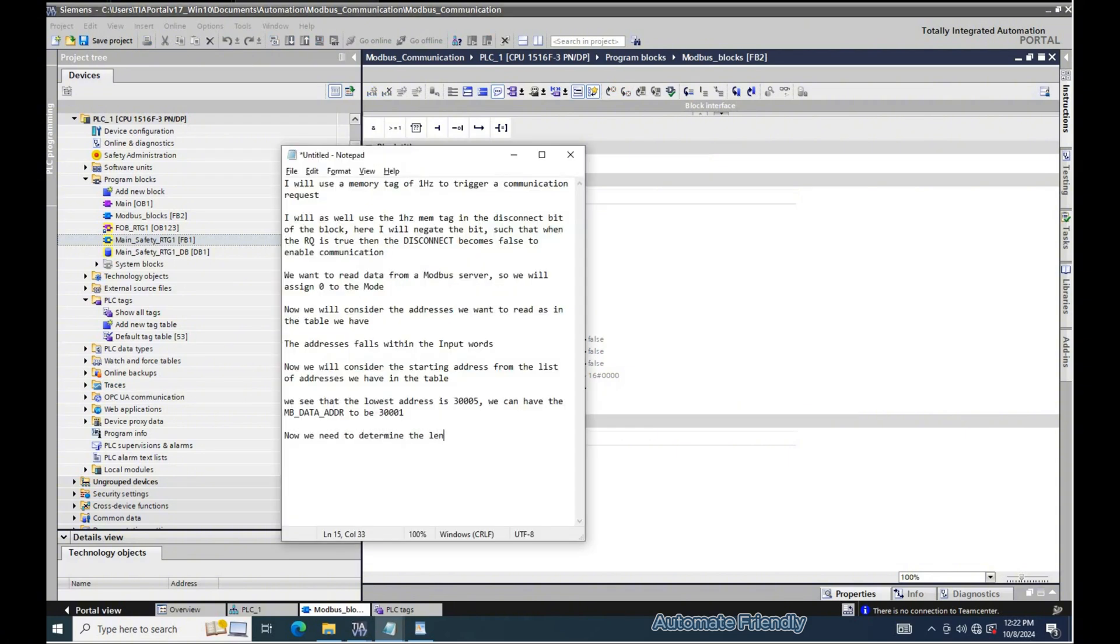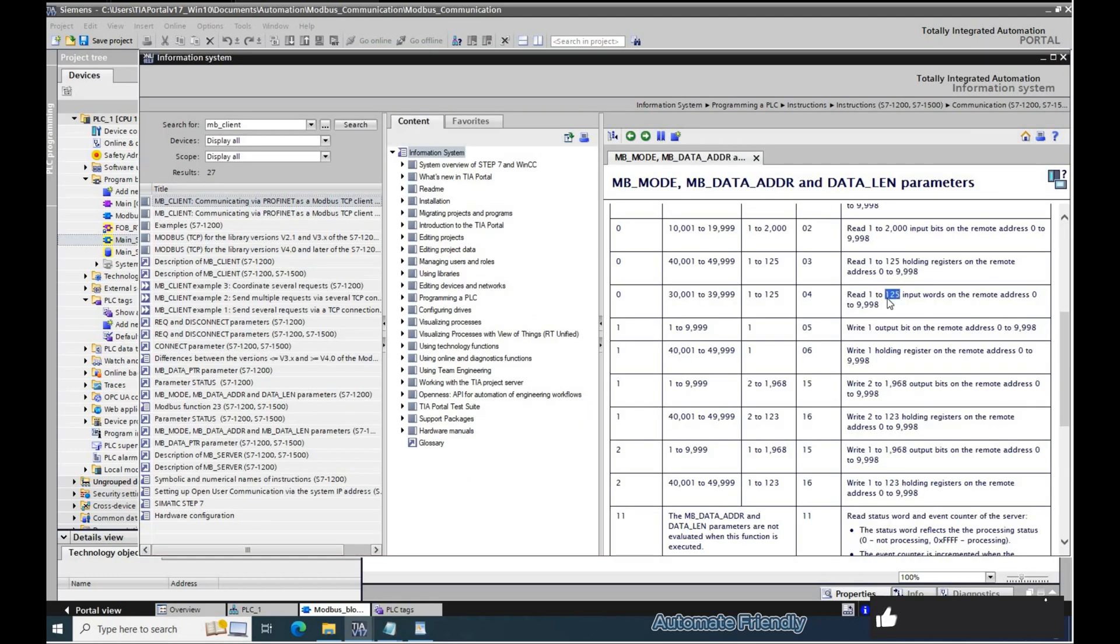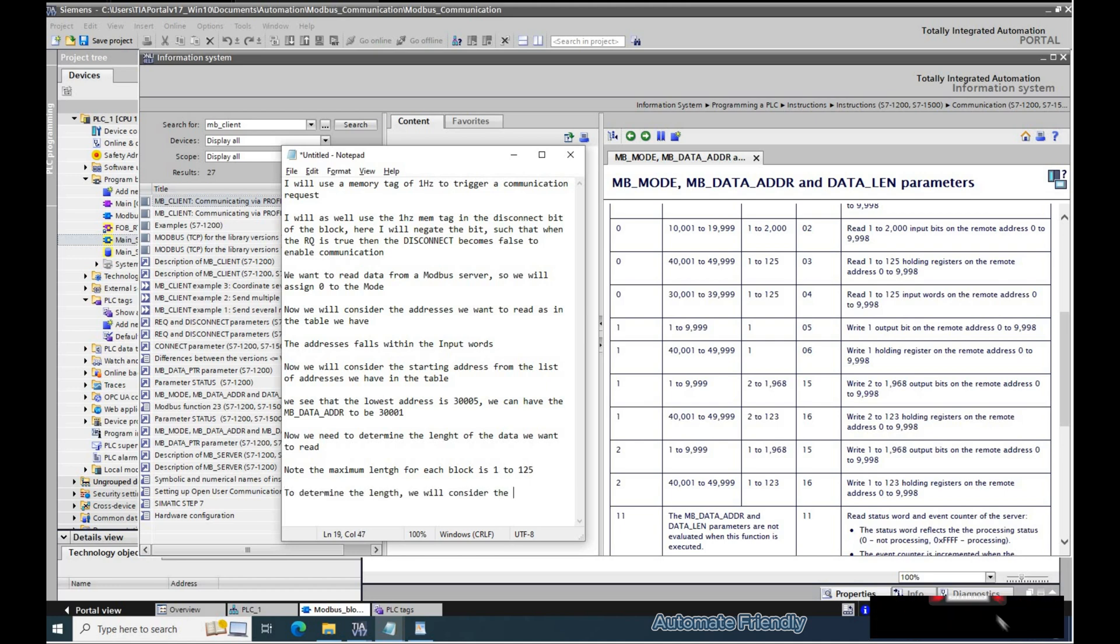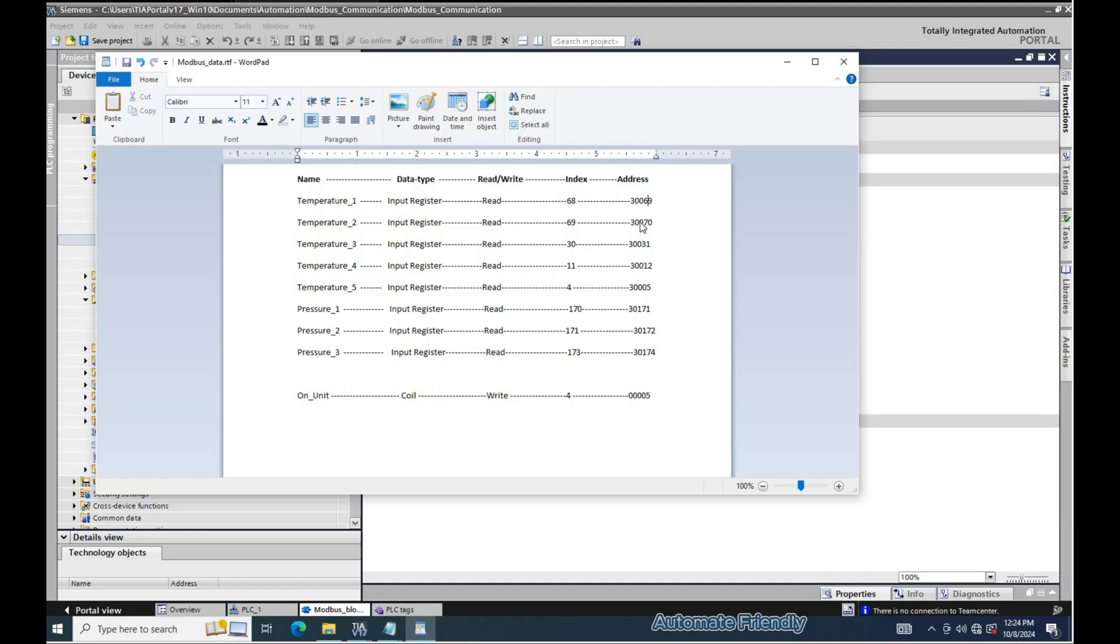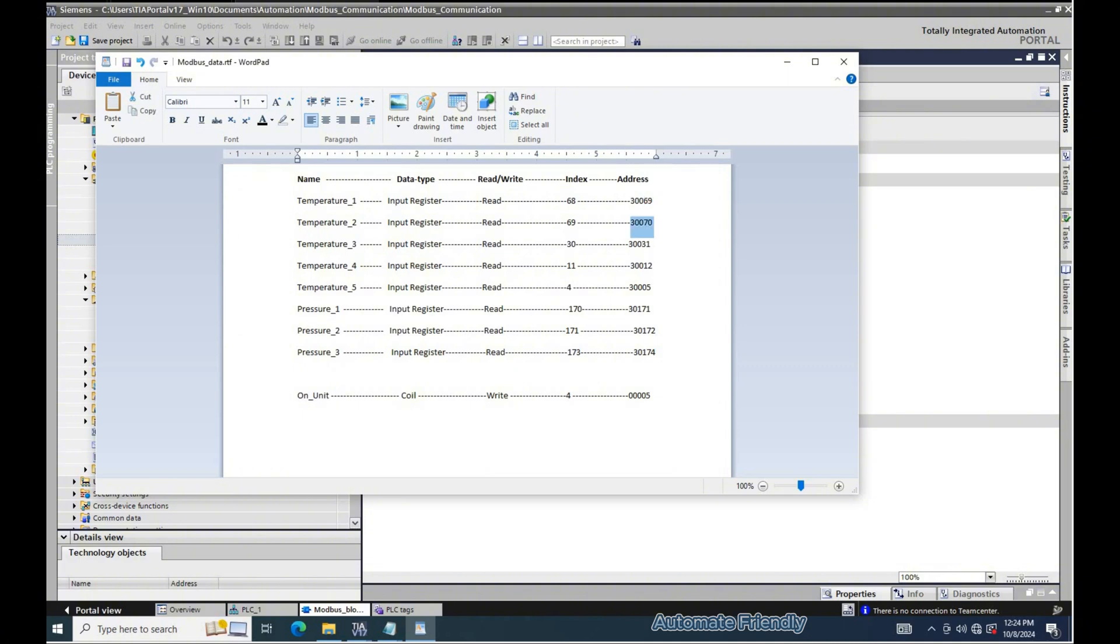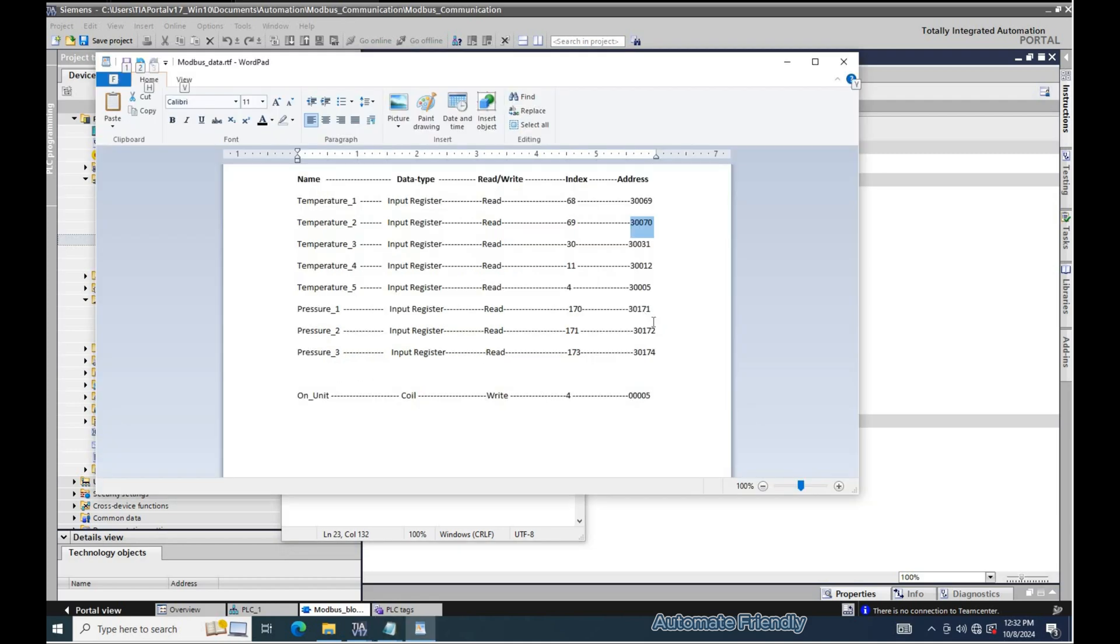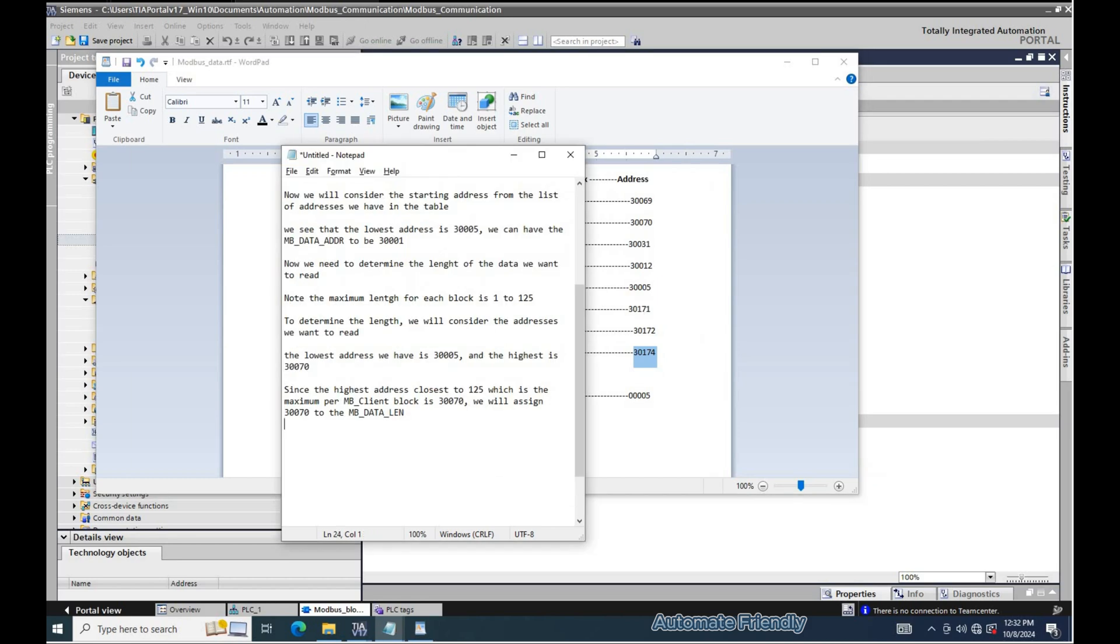Now we need to determine the length of the data we want to read. Note the maximum length for each block is 1 to 125. To determine the length, we will consider the number of addresses we want to read. The lowest address we have is 30005 and the highest is 30070. Since the highest address is within the range of 30070, we will assign 70 to the MB data length.